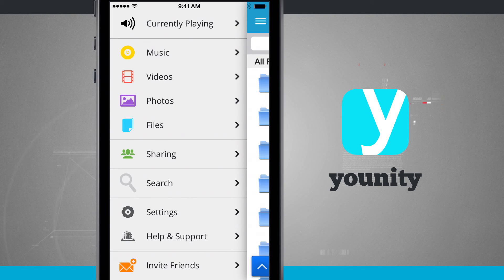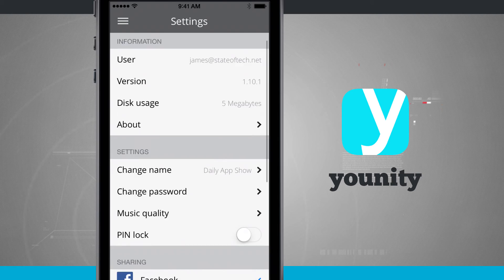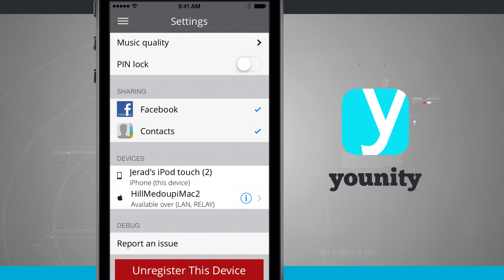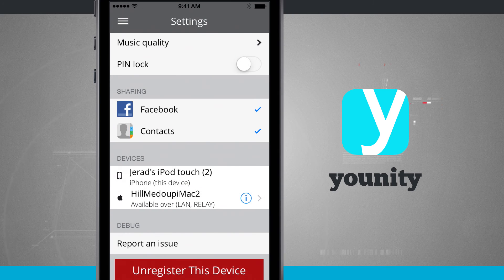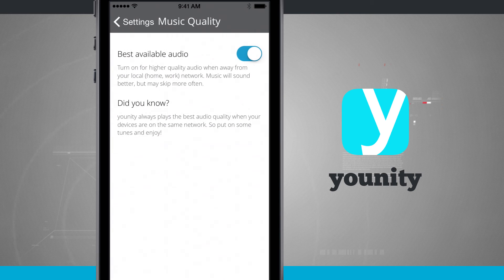The way that you're going to do all these things is come into your settings. You'll see I've signed in with my username and account, and I can see how much disk usage I'm using. Down here below I have my sharing linked up with Facebook and contacts, and you see all the devices I have access to with Unity. Right now I've got the iPod and I've got the Mac, and this is going to allow me to stream and sync files back and forth between the two devices. If I wanted to sign in with another iPhone, iPad, or another Mac or iPod, they would show up here as well. With music I can even change the music quality to have best available audio, so it's going to stream directly from the device in the best quality it can.